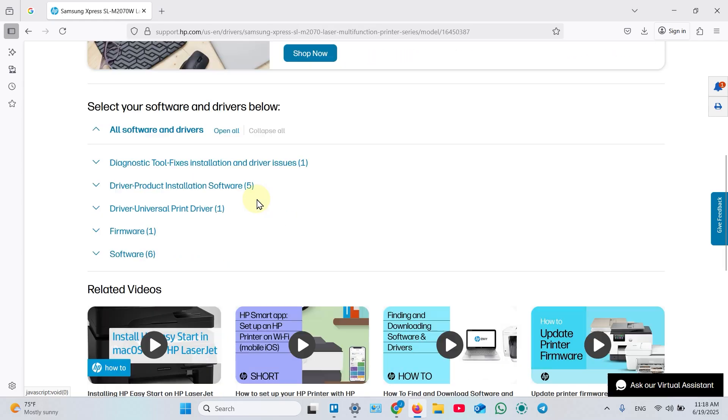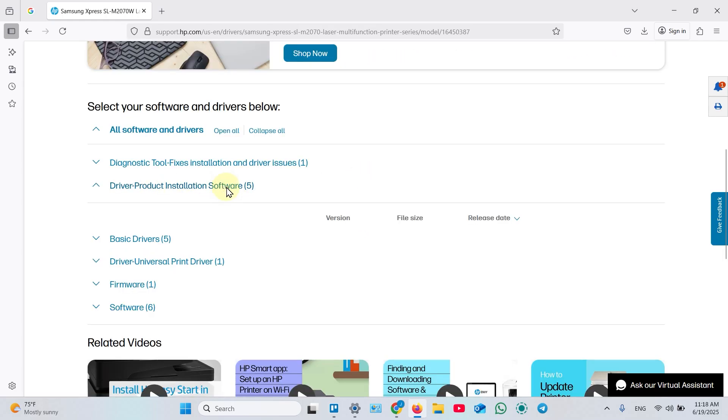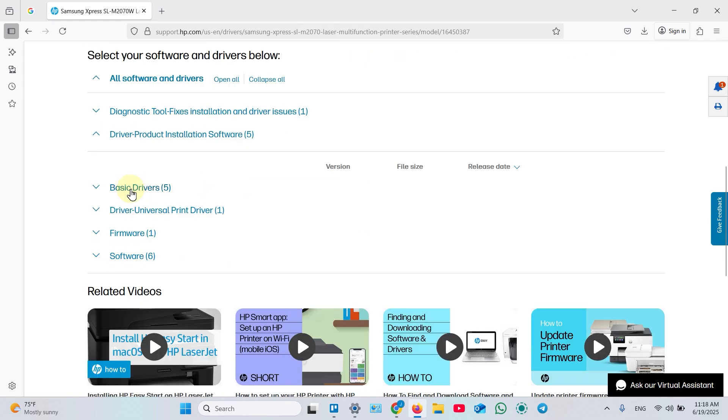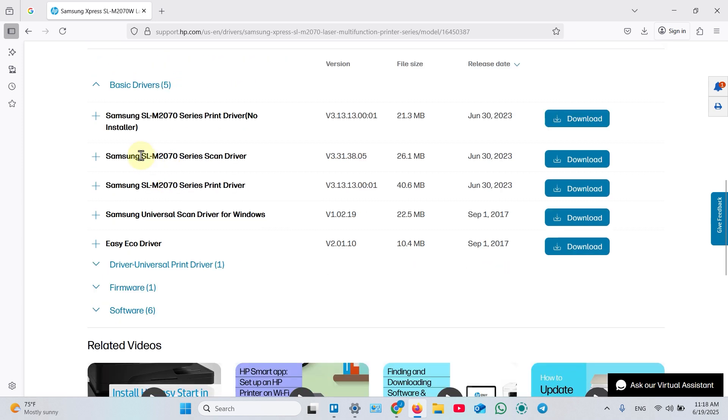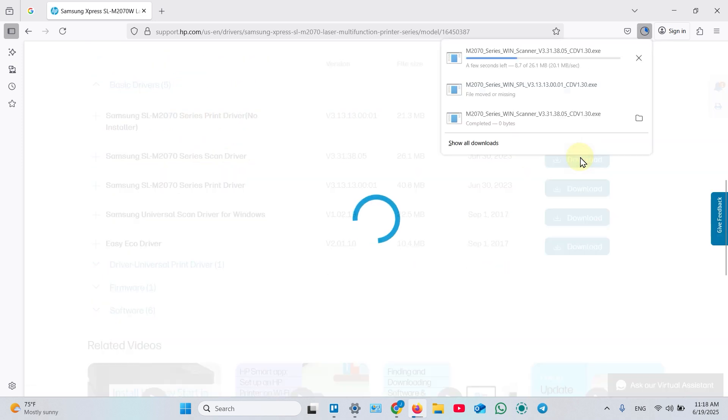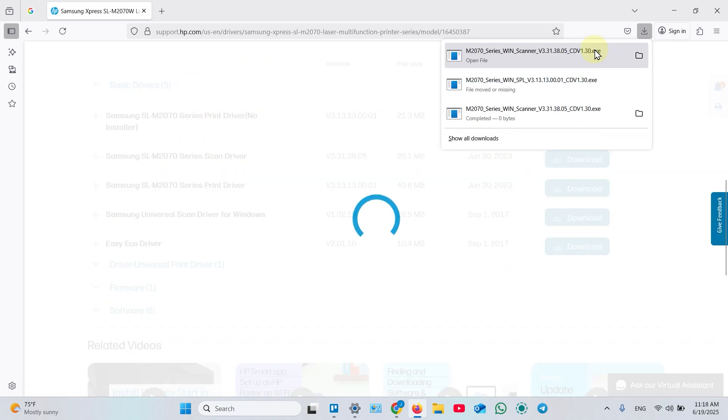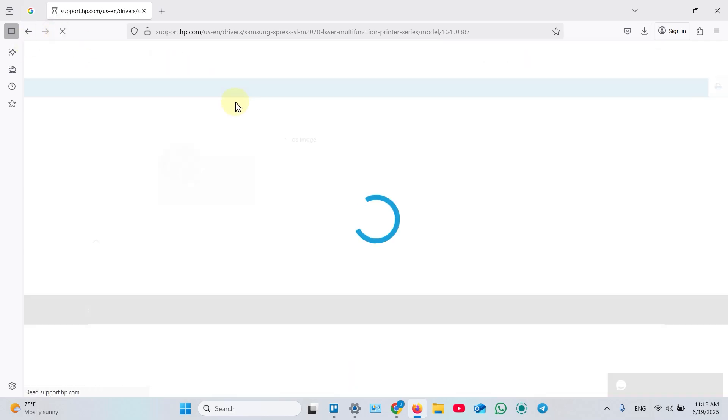Scroll down a little bit. Expand Driver product installation software. Then, expand Basic drivers. Download Scan driver. Once downloaded, refresh the page.